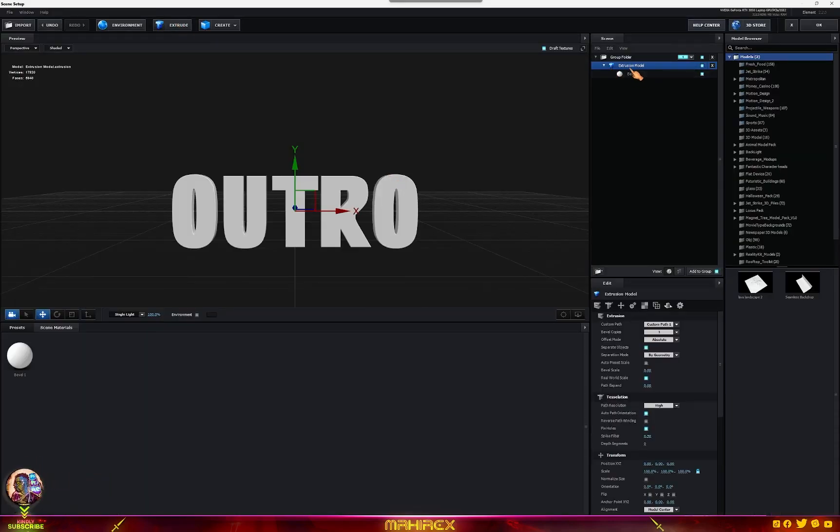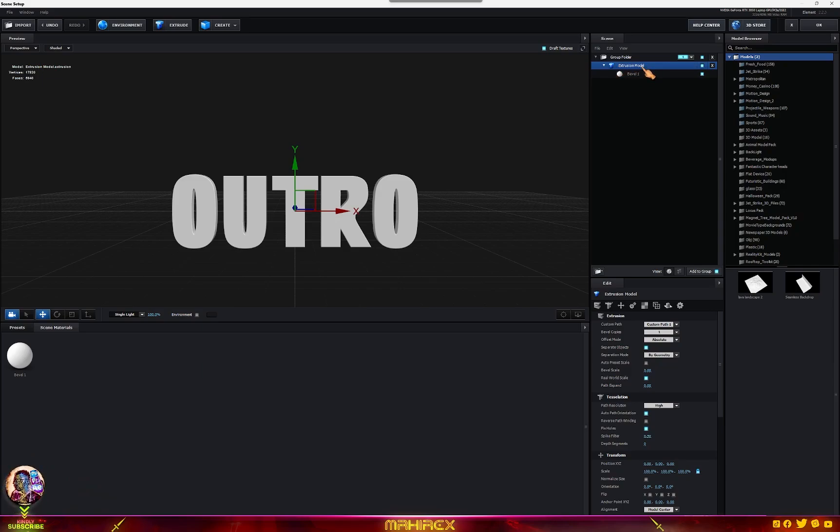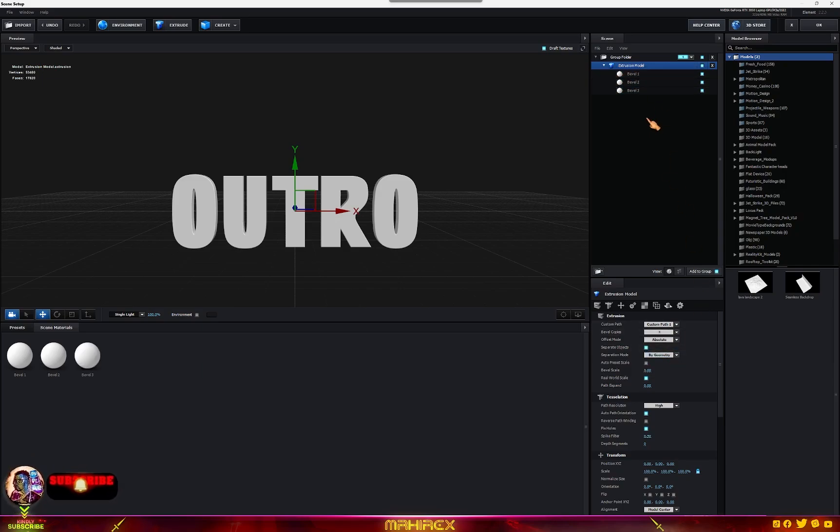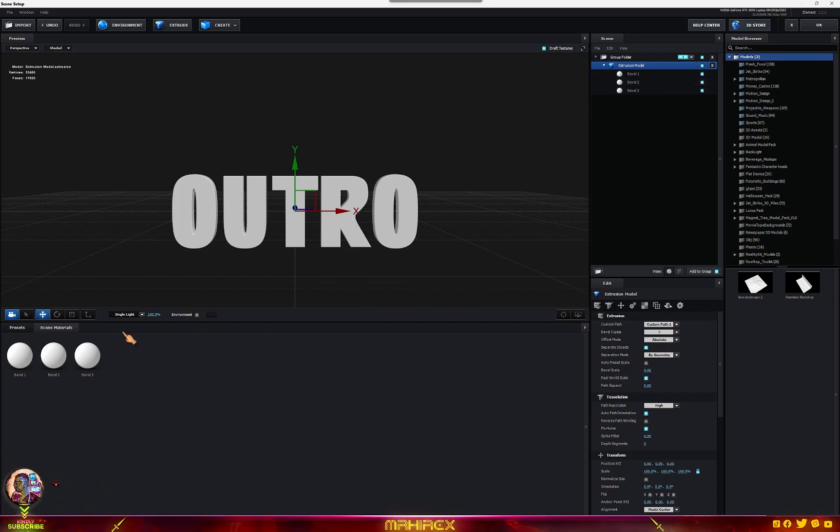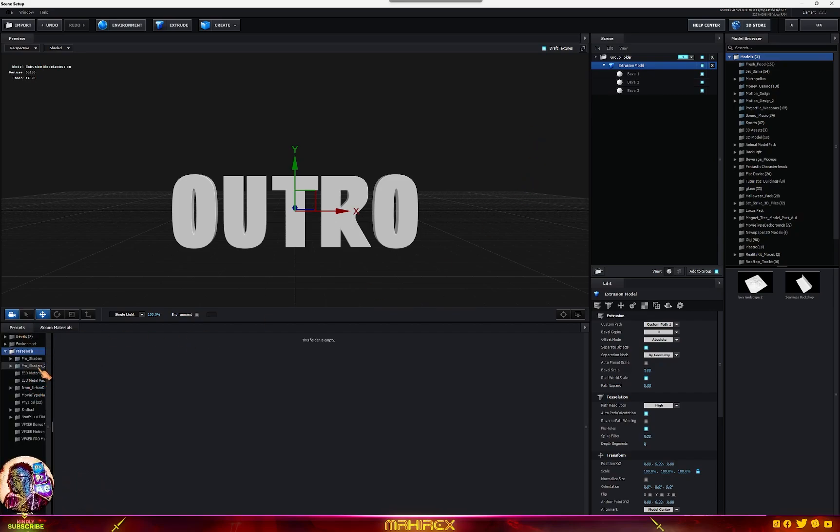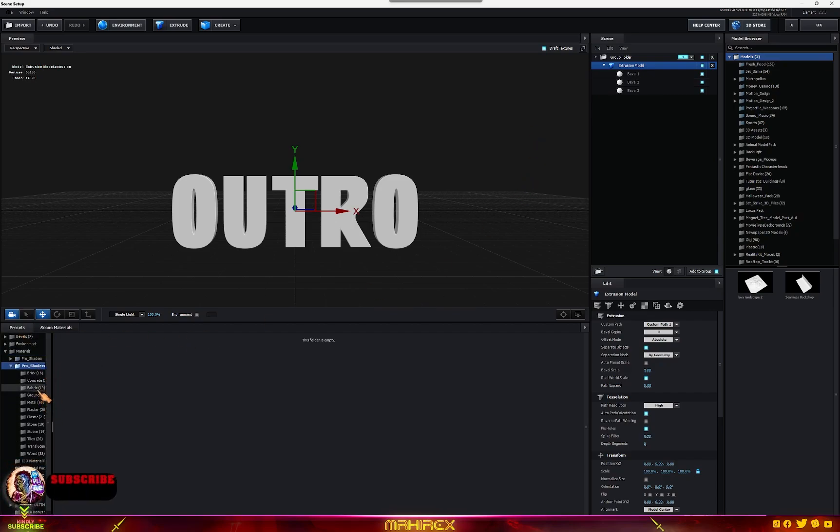Make sure you're on your own extrusion model. Go to bevel copies, make sure you select 3, and now let's try and make some settings here. Go to your preset, go to your pro shaders 2, go to metals.